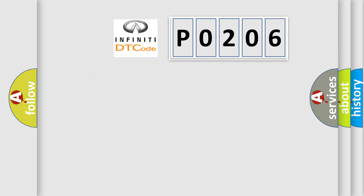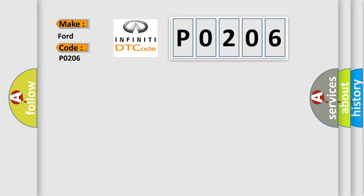So, what does the diagnostic trouble code P0206 interpret specifically for Infinity car manufacturers?